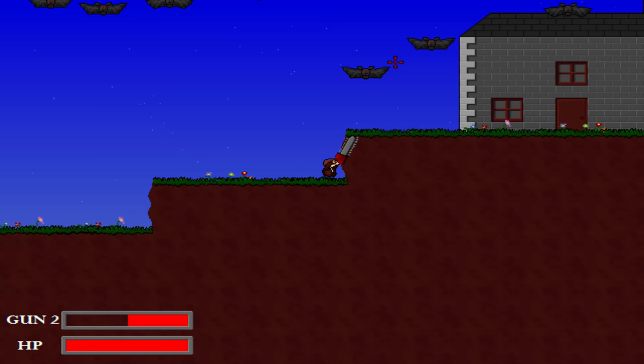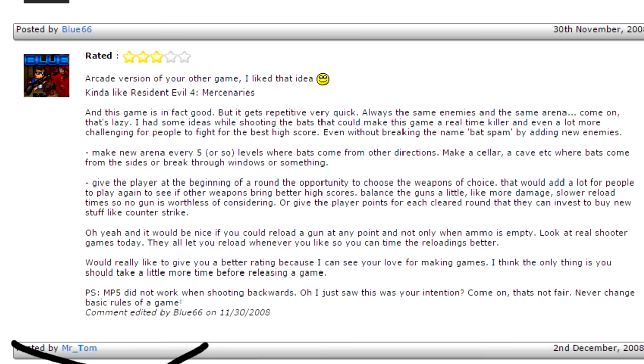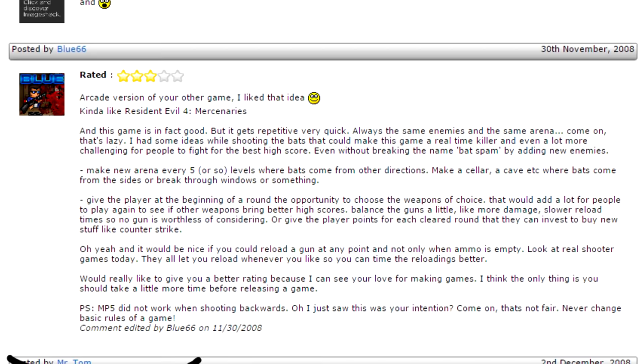Aside from Mr Tom and Aidan, who were my friends, it received a single 3 out of 5 rating from a guy who had criticized Sundown Shambles. His advice for Batspam? Add more levels, enemy types and gameplay features. The only other feedback I got was that it's hard to play on a trackball.